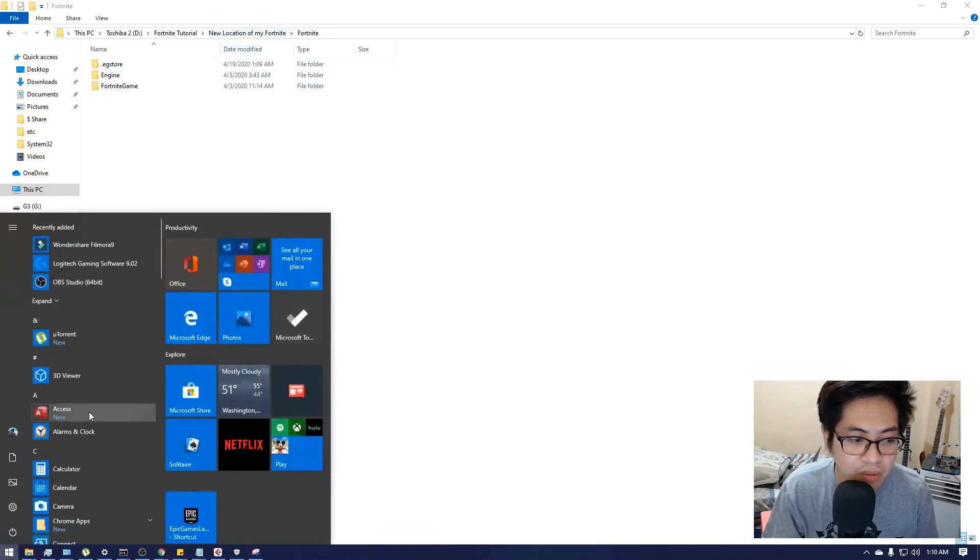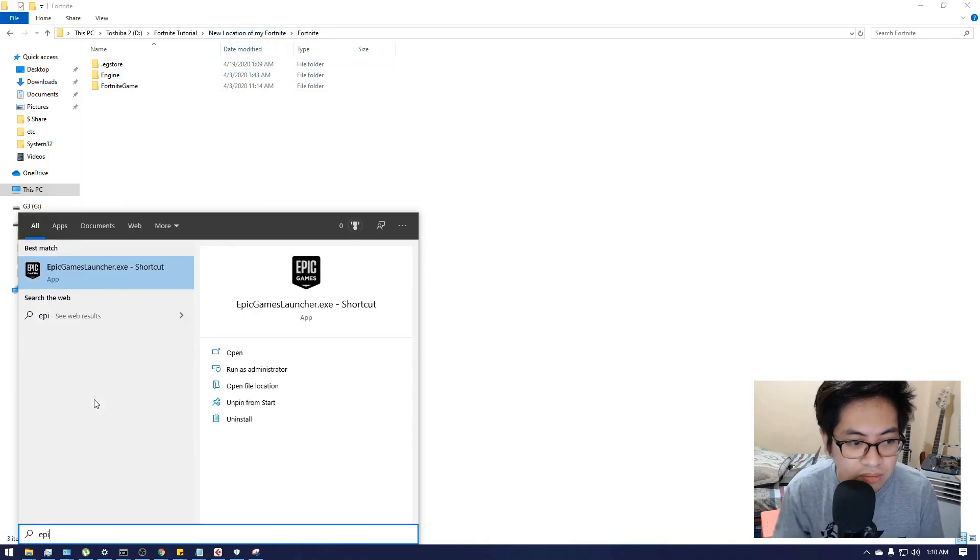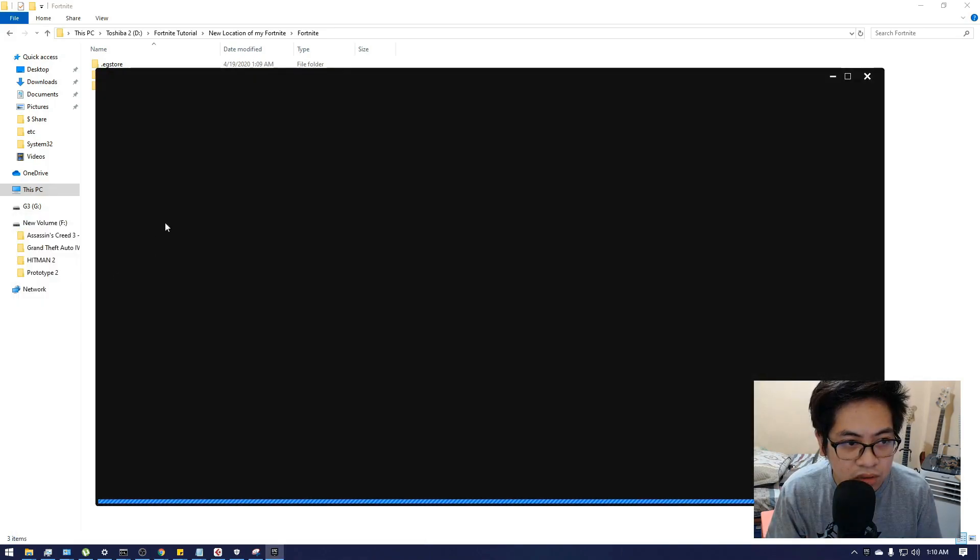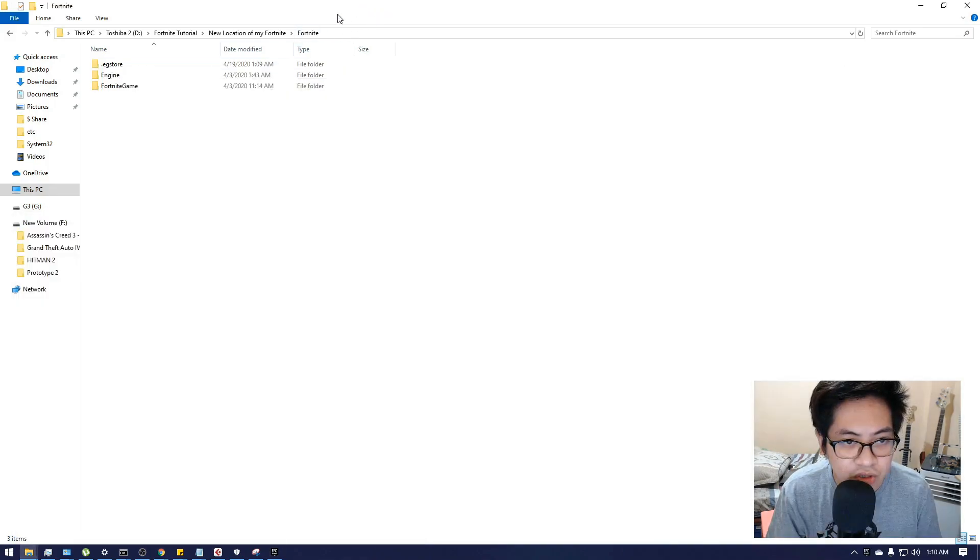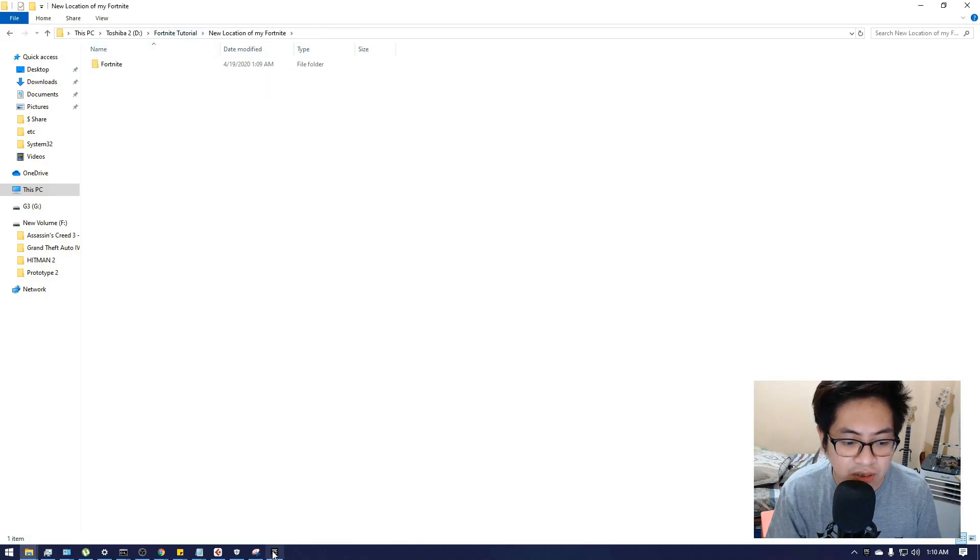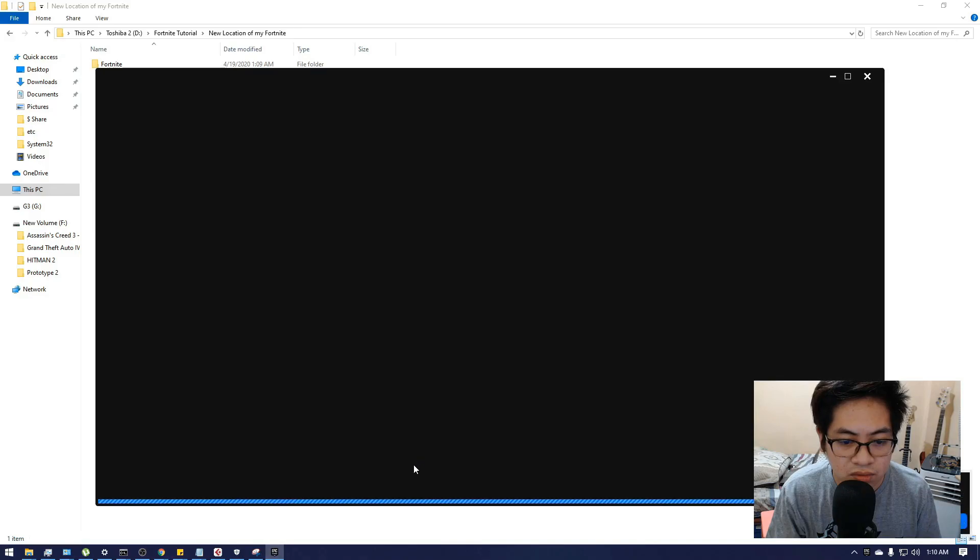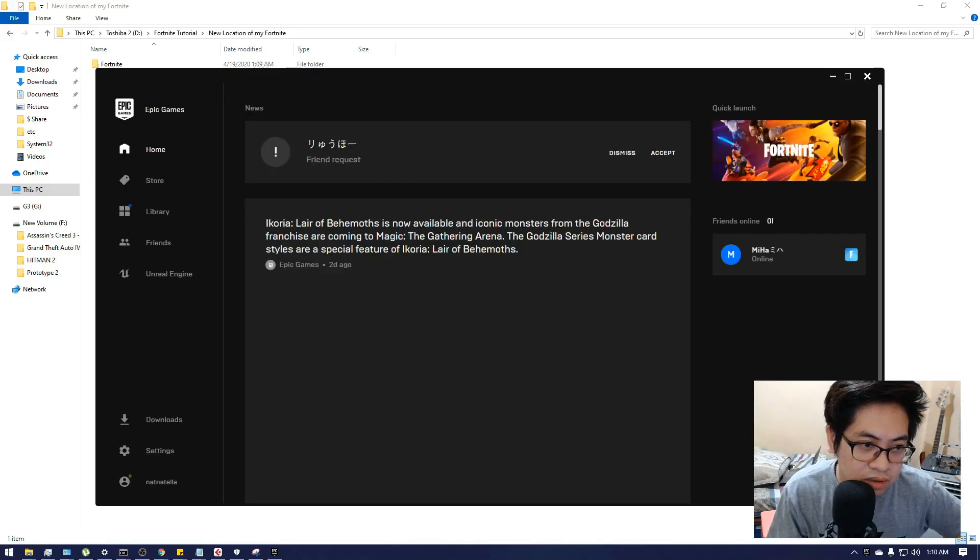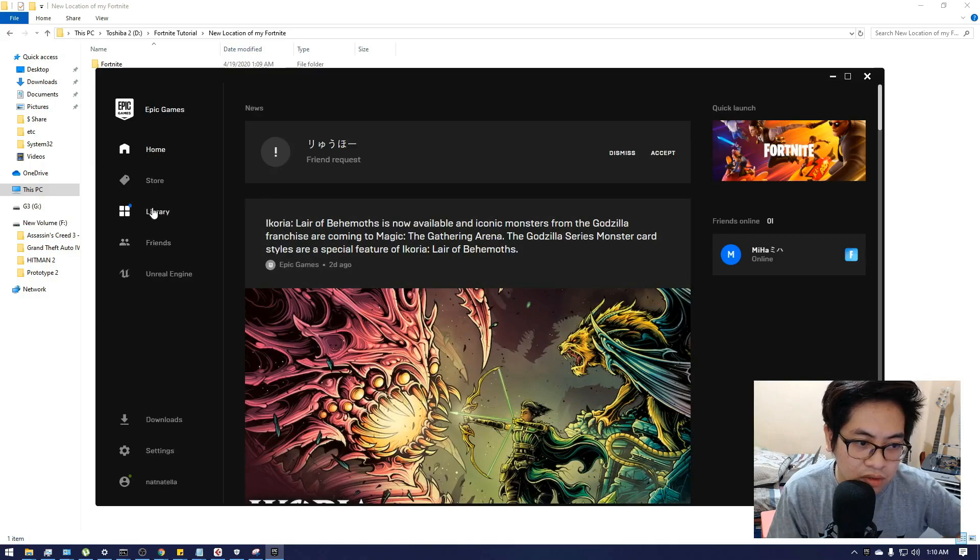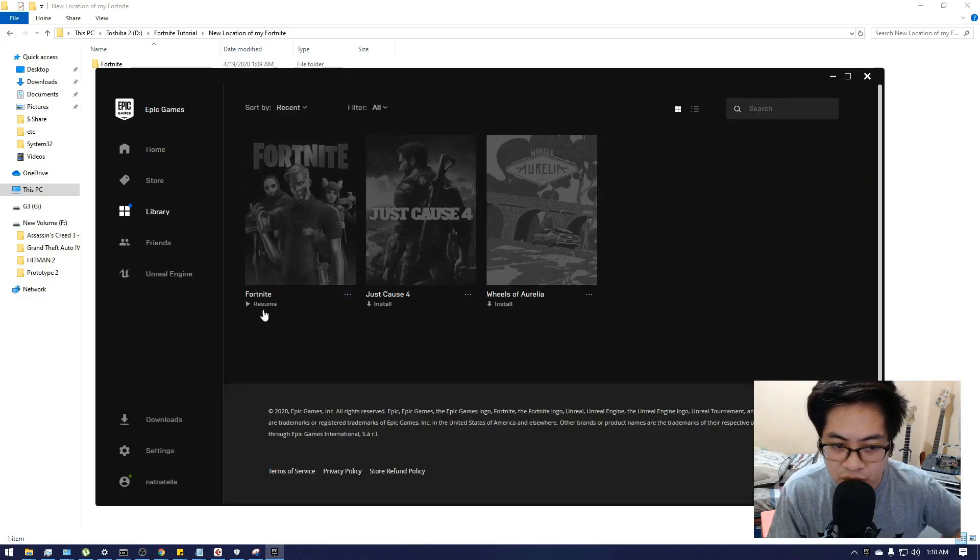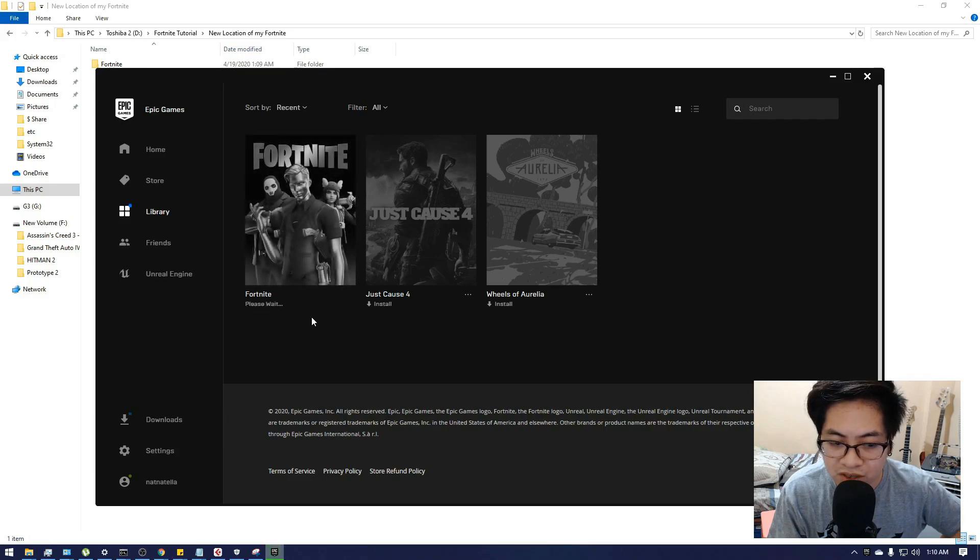I'm going to open Epic Games Launcher again. It should now read the new location of the Fortnite. Let's see in the library. After clicking resume, it should now work or it should initialize.